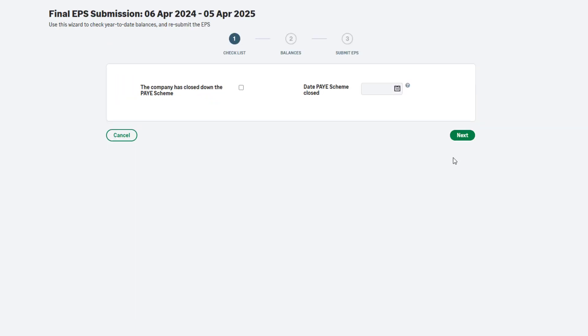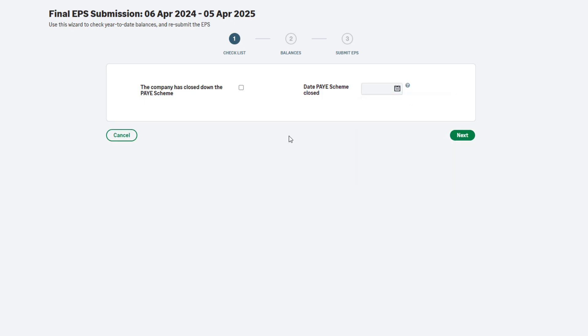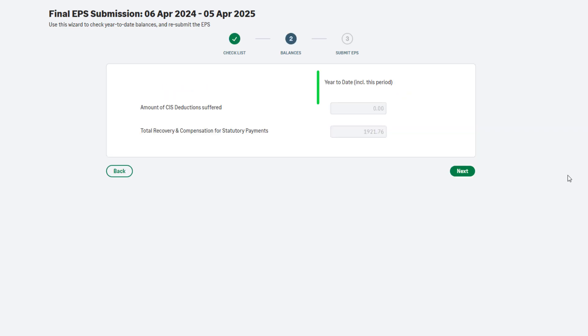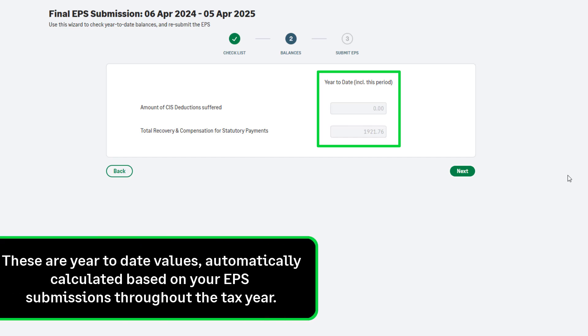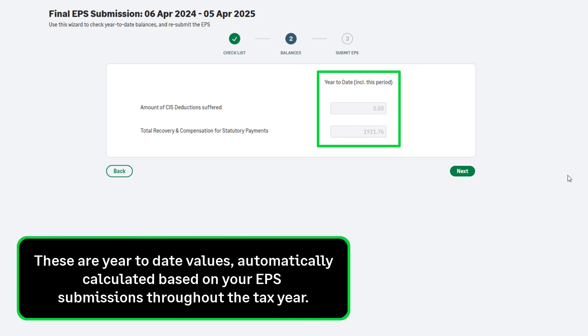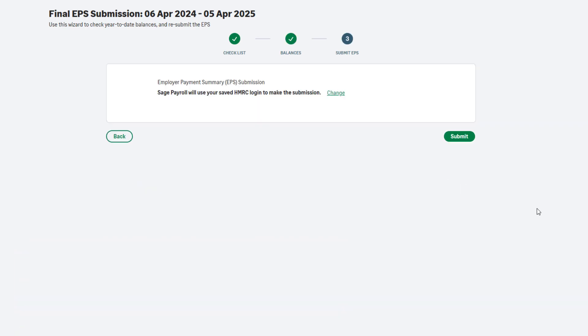If you're closing your PAYE scheme, select this checkbox and enter the company cessation date. If you're not closing your scheme, don't select the checkbox. To continue, click Next. Check your CIS deductions suffered and recovery and compensation values. These are year-to-date values and are automatically calculated based on what you have entered on your EPS submissions throughout the tax year. To continue and submit the final EPS, click Next.